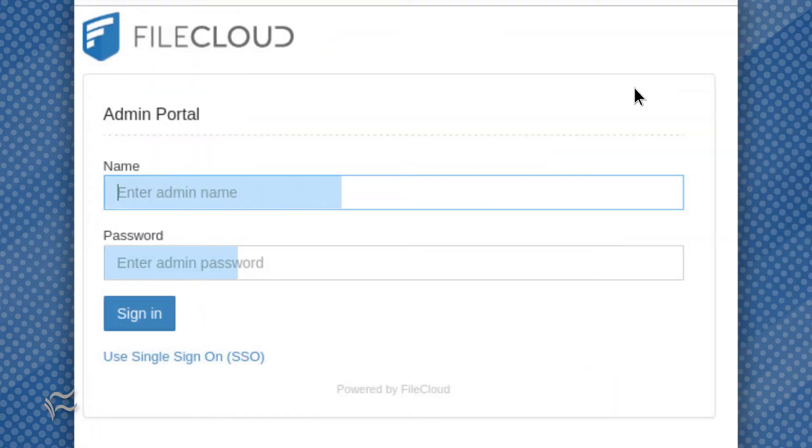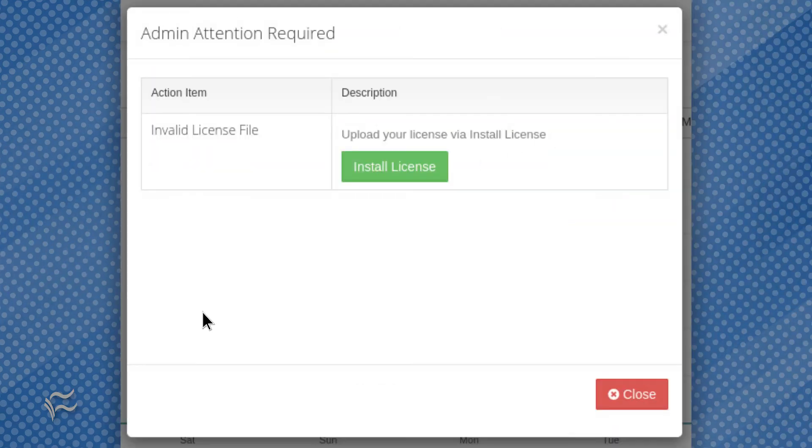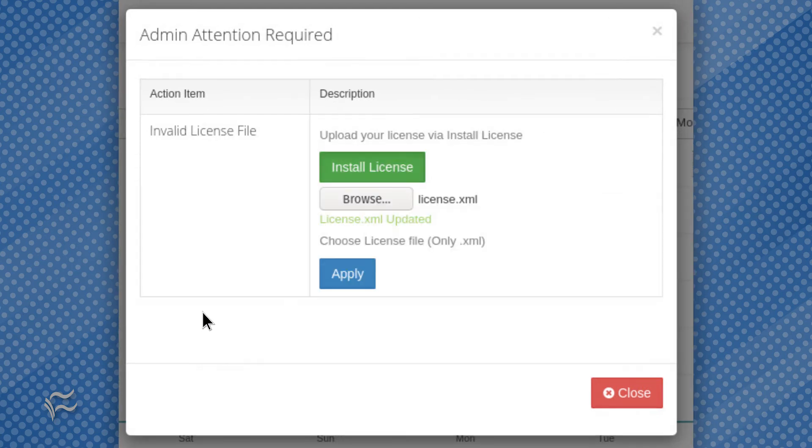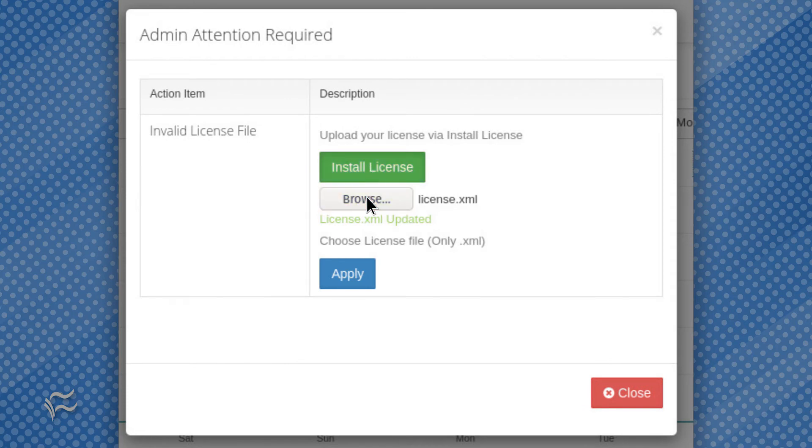Log in with the credentials admin password. Once you've logged in, click through the welcome screen, and you'll land on a license upload pop-up. Click install license, and then locate the license.xml file you downloaded from the portal.